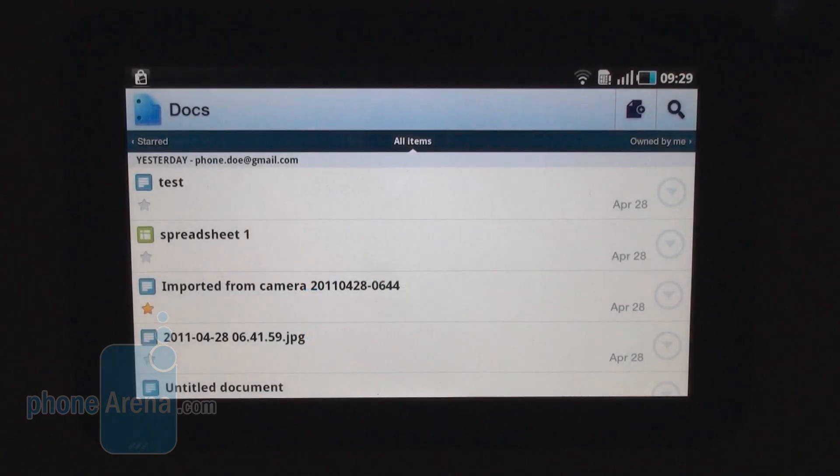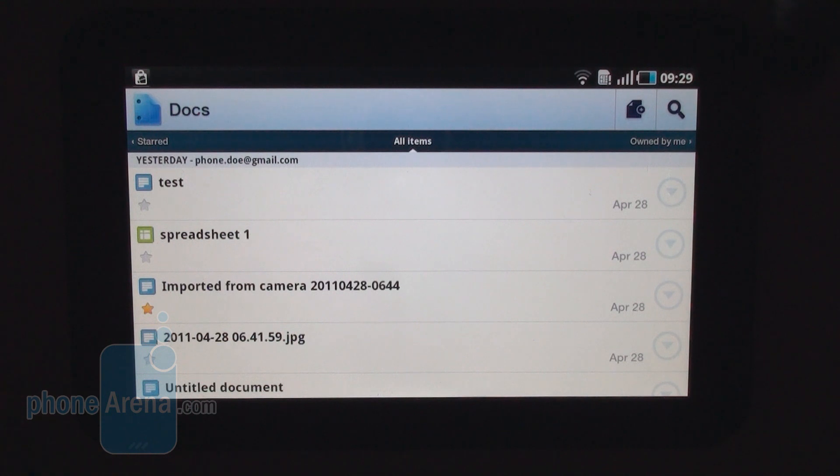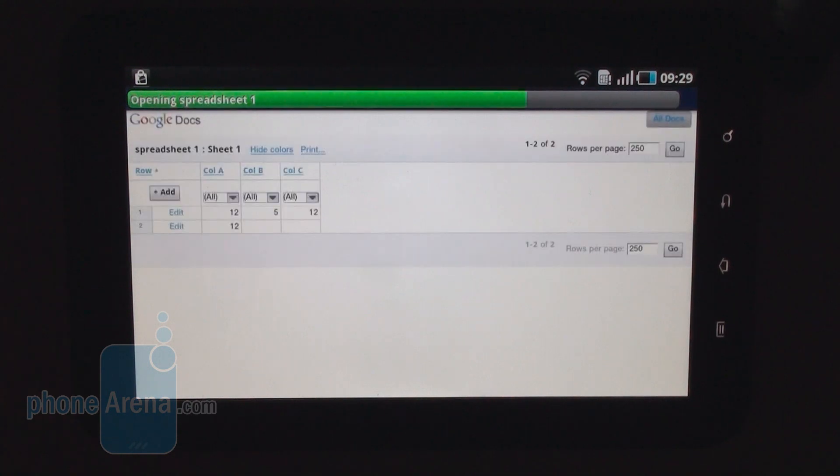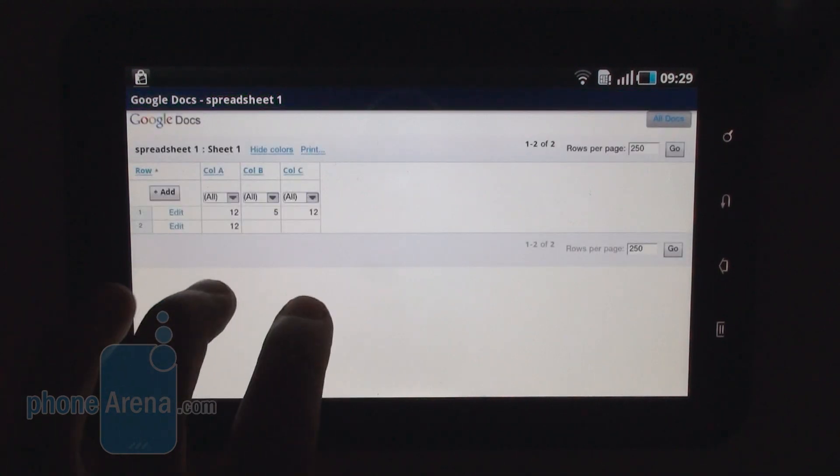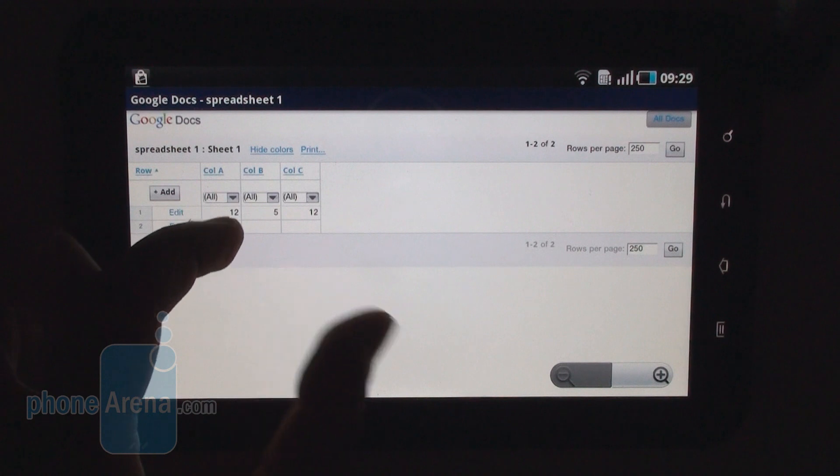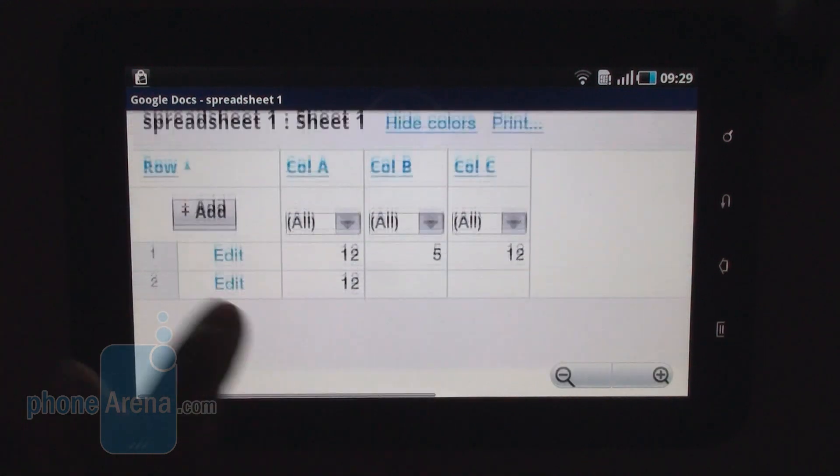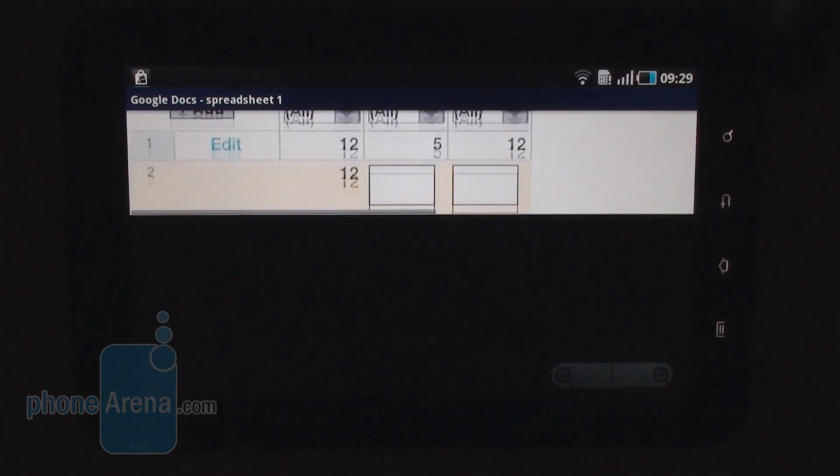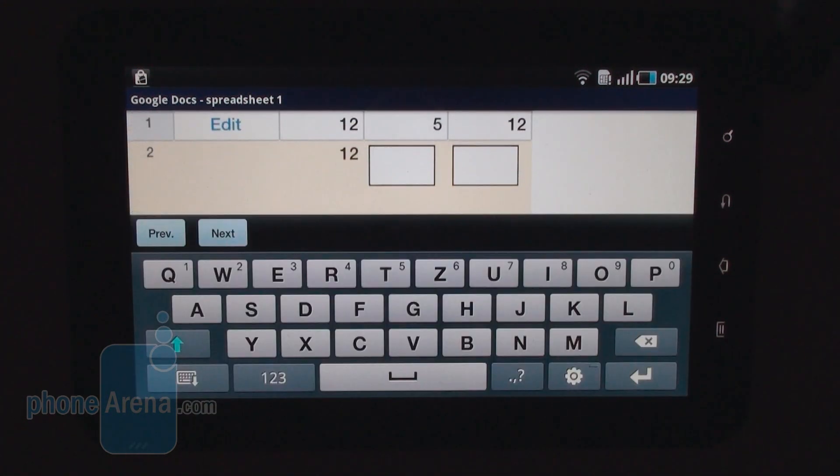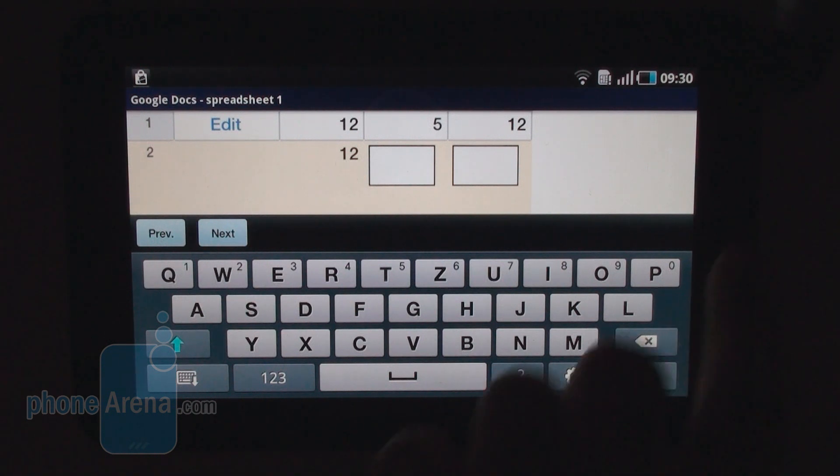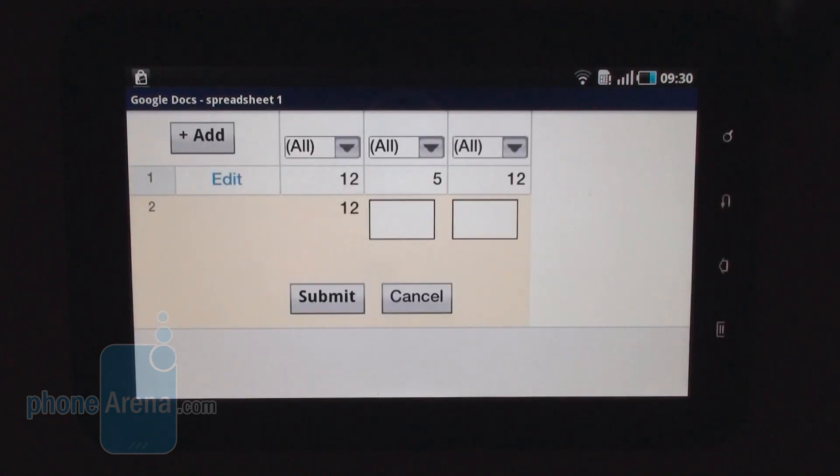And this is how the application looks on the Samsung Galaxy Tab, the 7-inch tablet. It also supports spreadsheets. So if we tap here, you again are redirected to the mobile website. It supports pinch to zoom. And you can edit those columns. Unfortunately, you can't edit your formulas from this menu. So you have to do this from your computer.